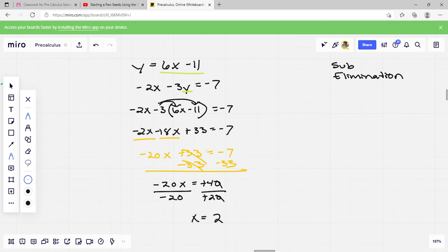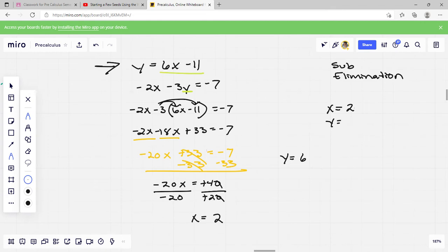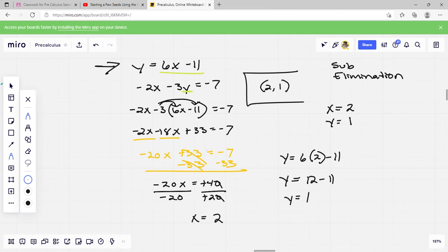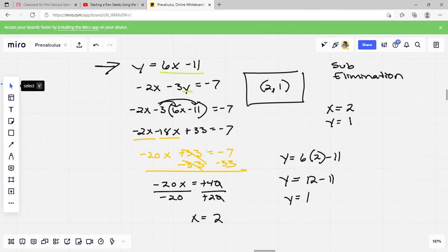Combining like terms: negative 2x plus 18x... wait, let me recheck — negative 20x plus 33 equals negative 7. Subtracting 33: negative 20x equals negative 40. Dividing by negative 20, the negatives cancel, and 40 divided by 20 is 2. So x equals 2. Now I plug x back into y equals 6x minus 11: y equals 6 times 2 minus 11, which is 12 minus 11 equals 1. So y equals 1, and we write this as the ordered pair 2, 1.